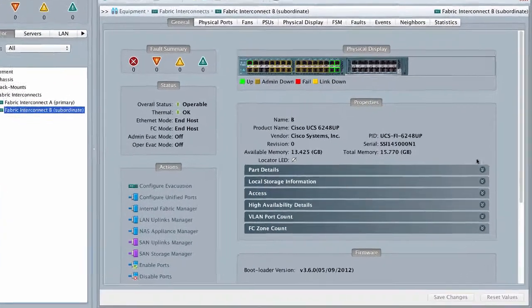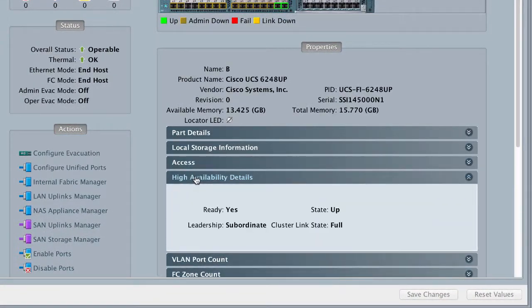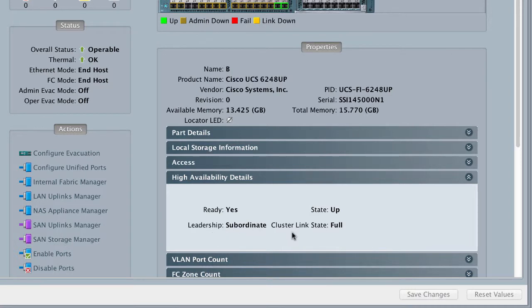Verify the high availability status of the Subordinate Fabric Interconnect. The Ready field must display Yes, and the State field must display Up. The Leadership field must display Subordinate.